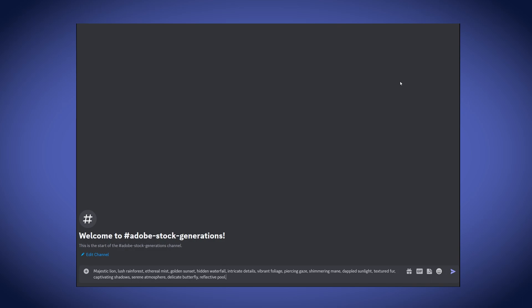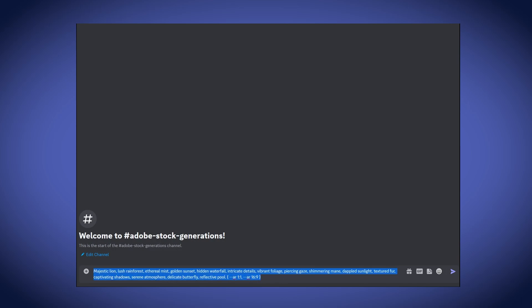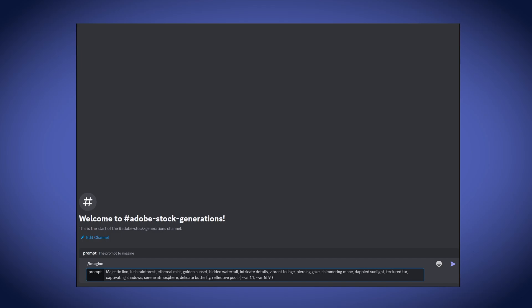Now we are in Discord and I have MidJourney added to my server here to start prompting for Adobe Stock images. I have my first prompt pasted in — the Majestic Lion one — and before I use the Imagine command and hit enter I'm going to add in a curly brace at the end and specify two aspect ratios. I'm going to start with the square aspect ratio, add a comma, and then include the 16:9 aspect ratio. What these curly braces do is allow you to run this prompt twice — once with the 1:1 ratio and once with the 16:9 ratio — and I want to upload both types of images onto Adobe Stock later on. So once this is set we can copy this into our prompt and hit enter.